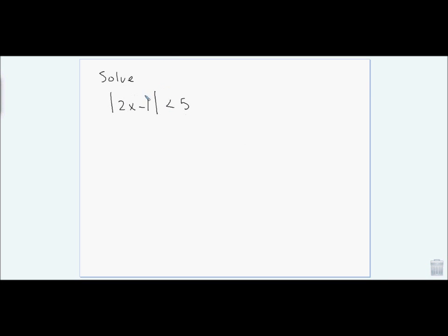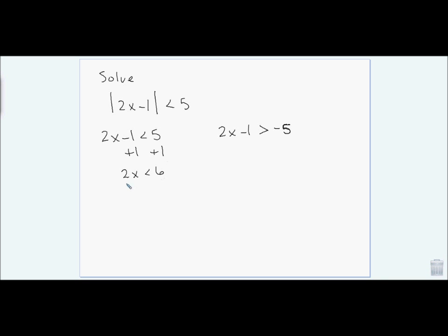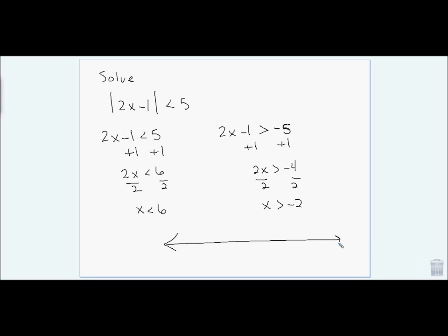To solve an absolute value inequality, the expression inside could be positive or negative 5. I remove the absolute value sign for the first case, then flip the inequality and negate for the second. Solving each individually: adding 1 and dividing by 2 gives x < 6, and for the other, x > −2. Graphing: open circles at 6 and negative 2 (just less than/greater than), and I shade the portion in the center between them.